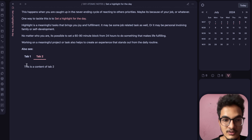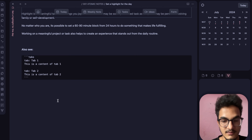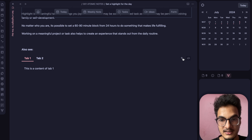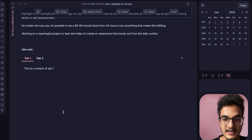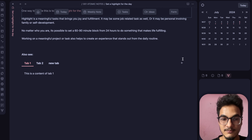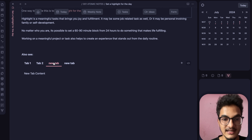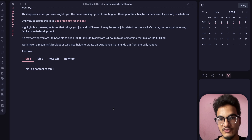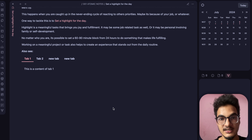In the preview you can switch between Tab 1 and Tab 2. There's also a new feature allowing you to add new tabs directly from the preview. This is a really cool way to organize and display related content or information in a compact, organized manner.